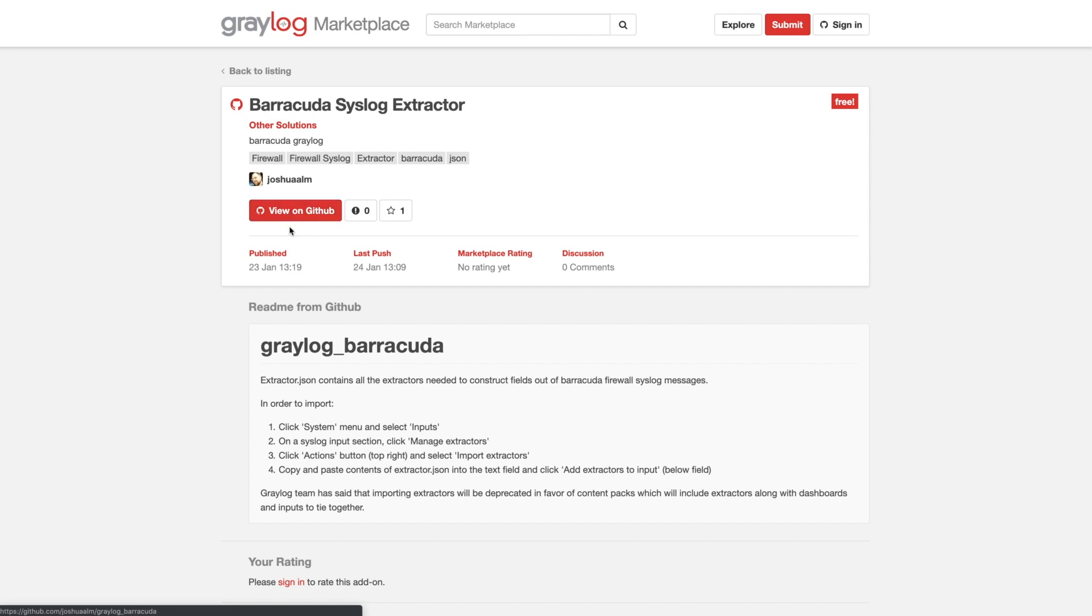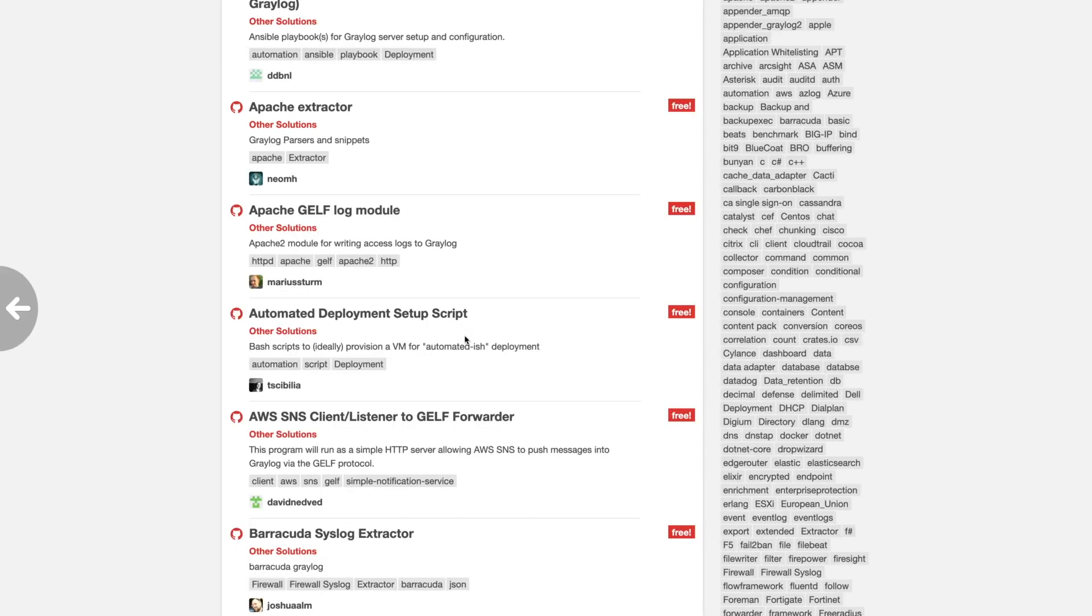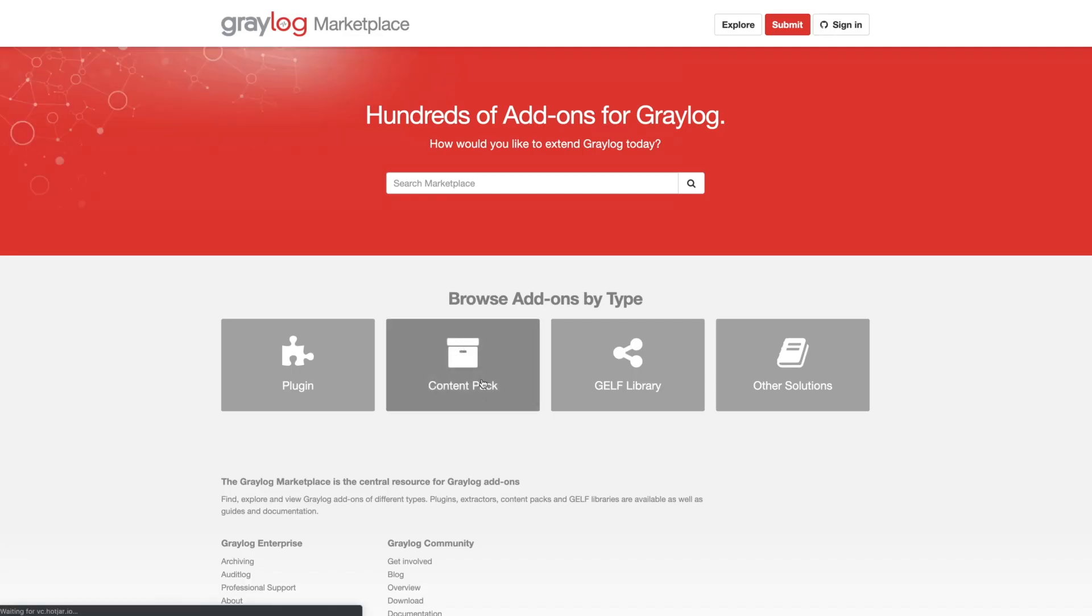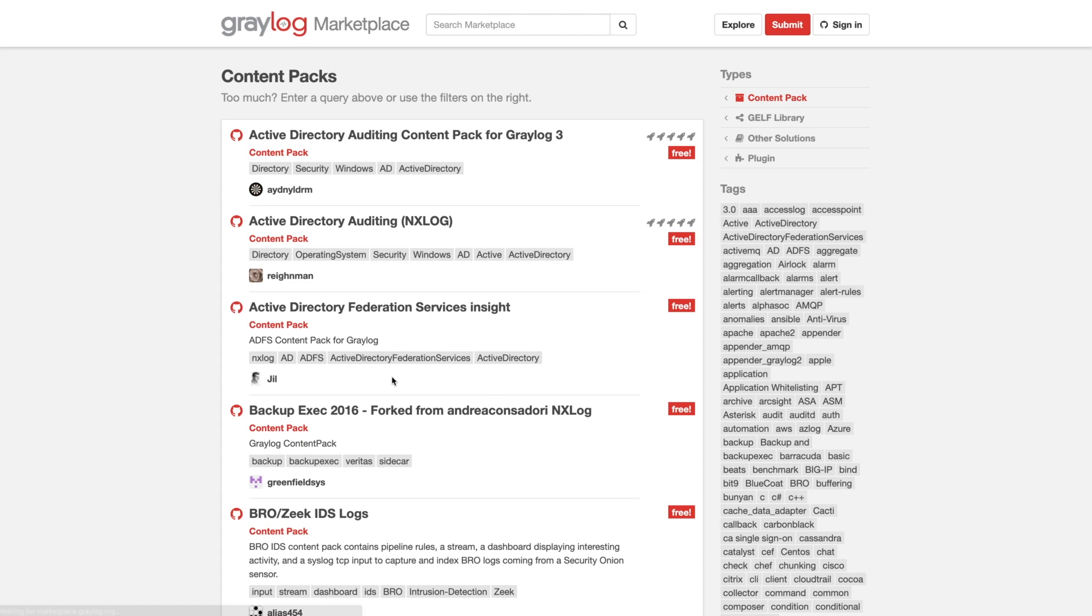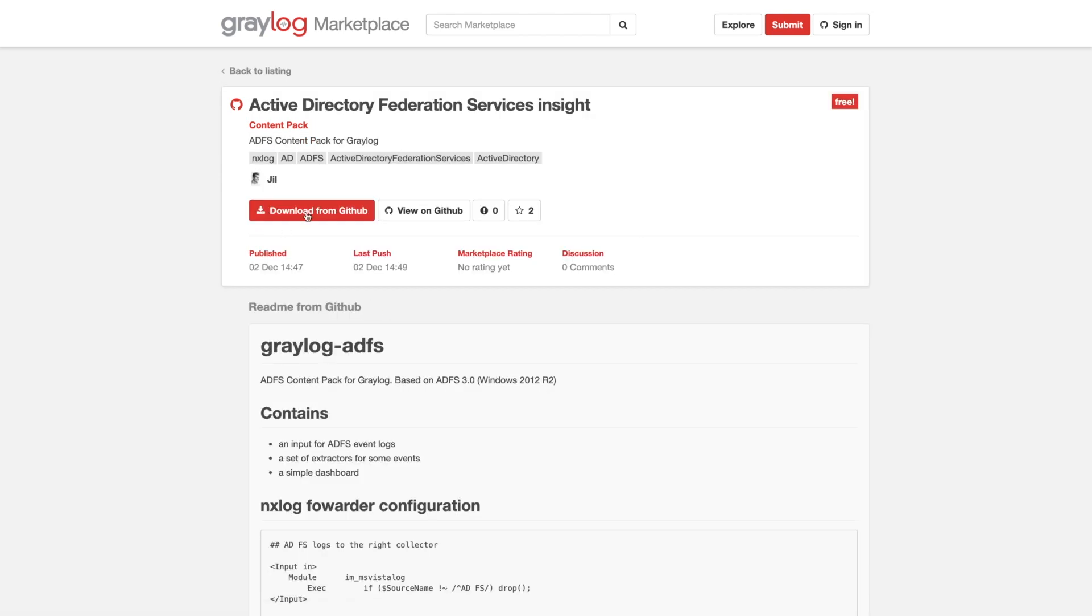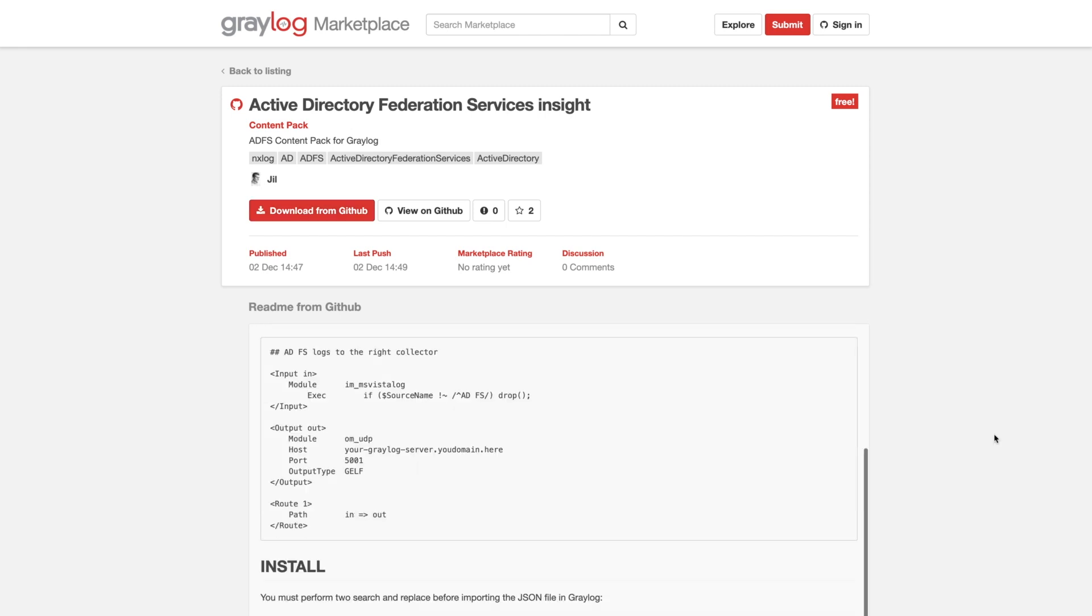Now, once you download any one of these through the different fields, like if I come back into a content pack, and maybe you really like this Active Directory Federation, you can come in here and say you want to download that one. Once you download that, usually towards the bottom here, there's going to be some instructions.